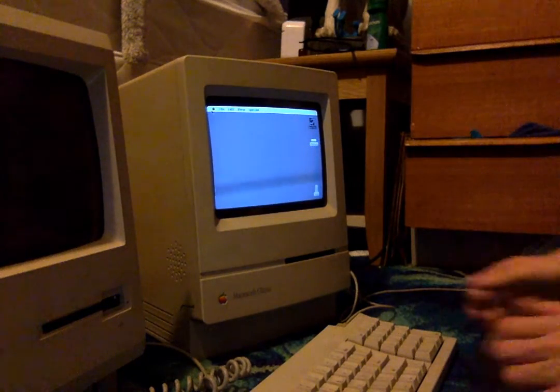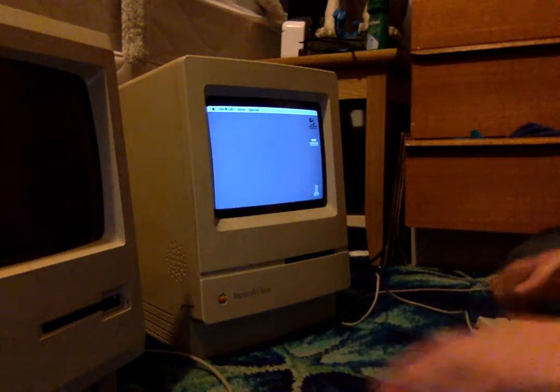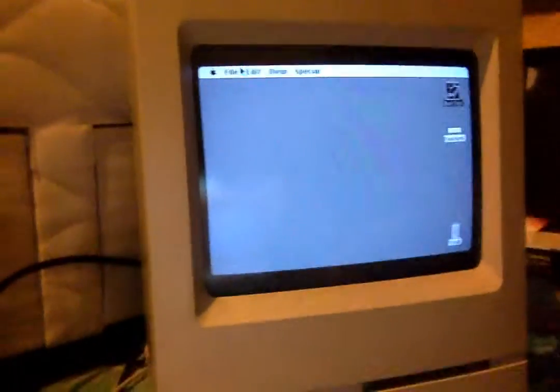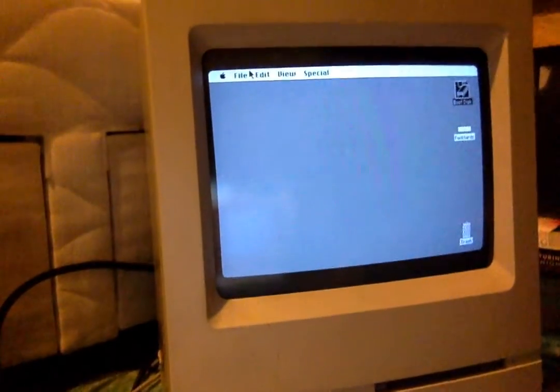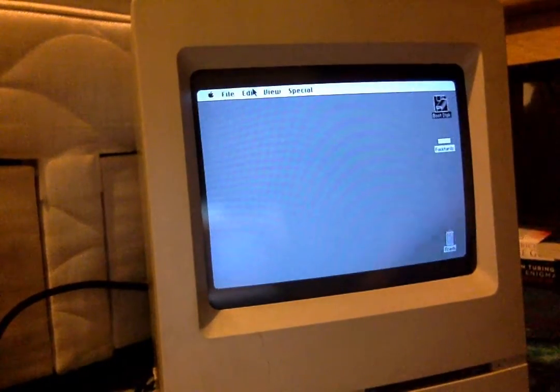And there you go. And if you want to have a closer look at the screen, we can get in on here. There we go. That's pretty nice.